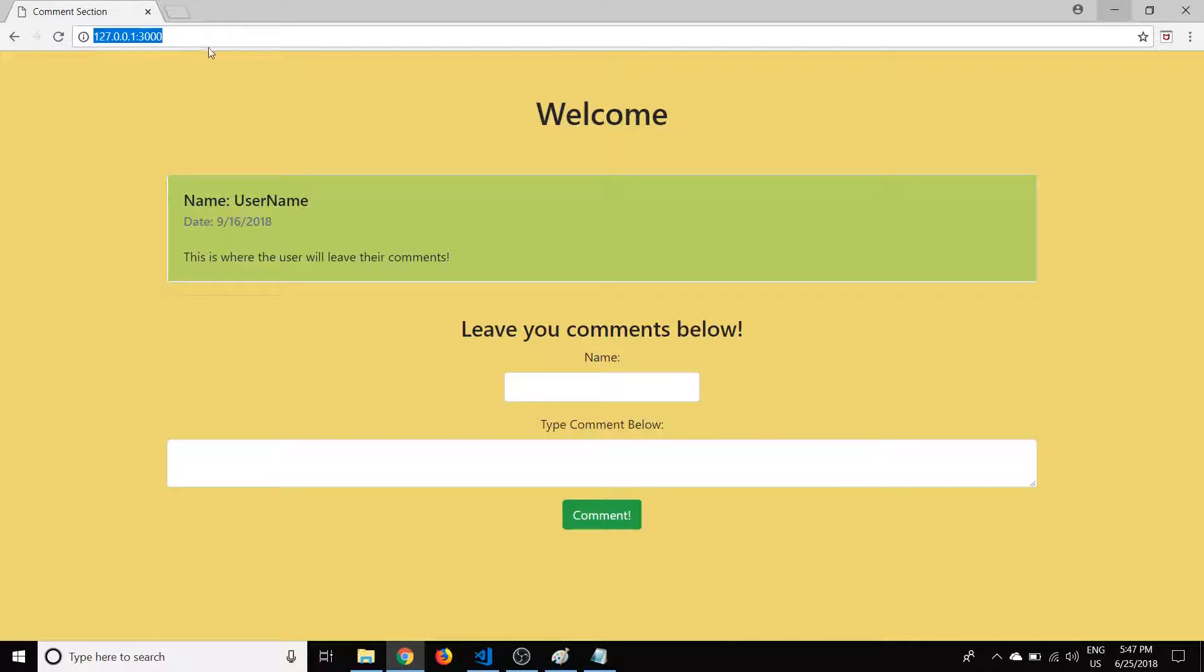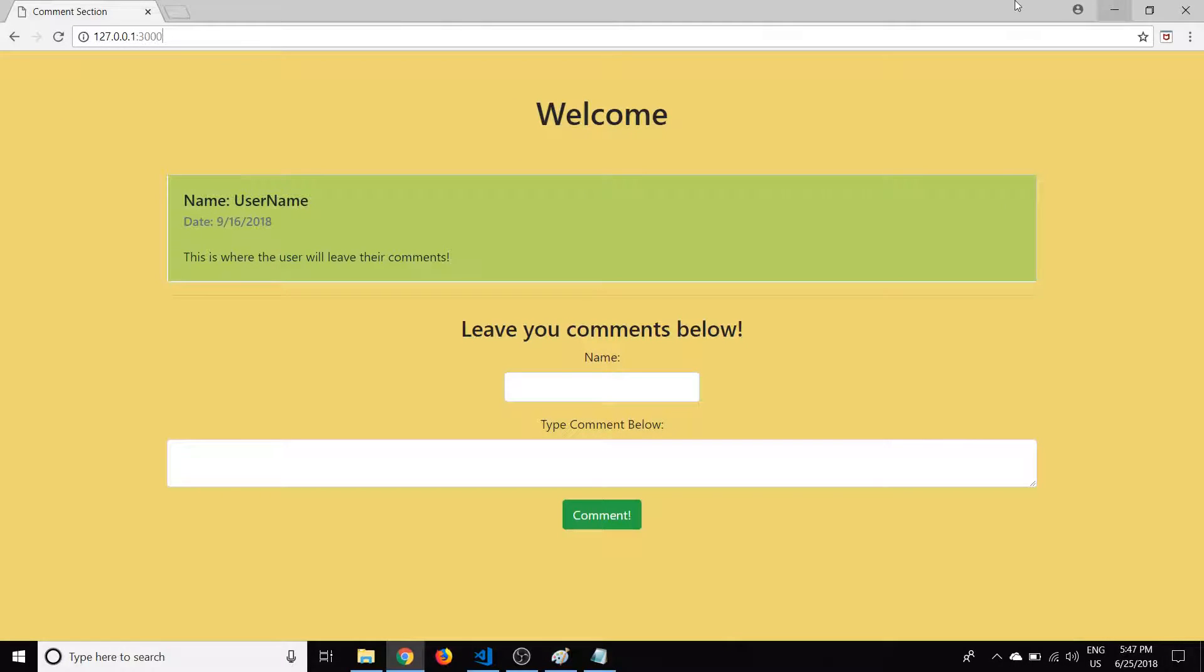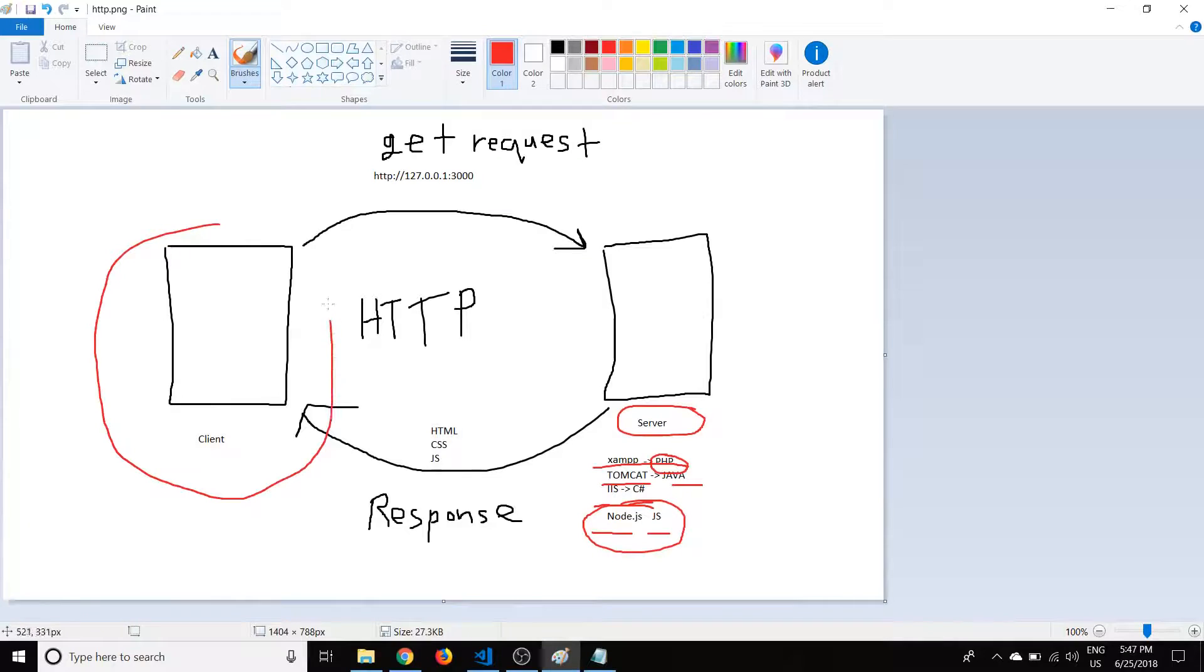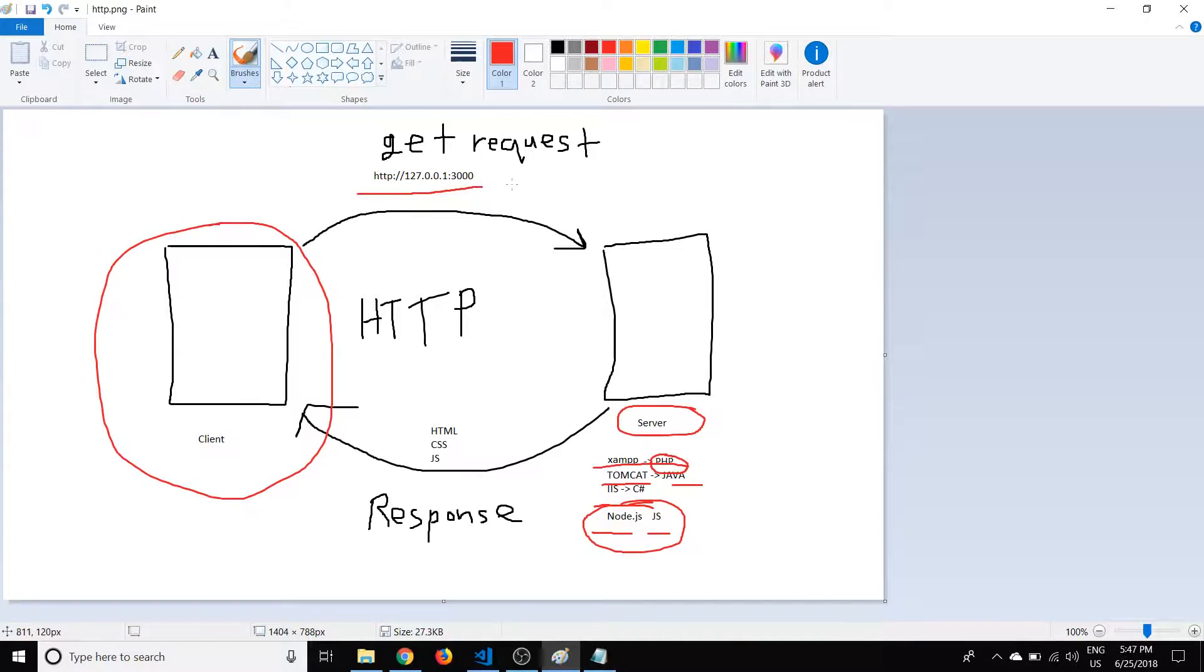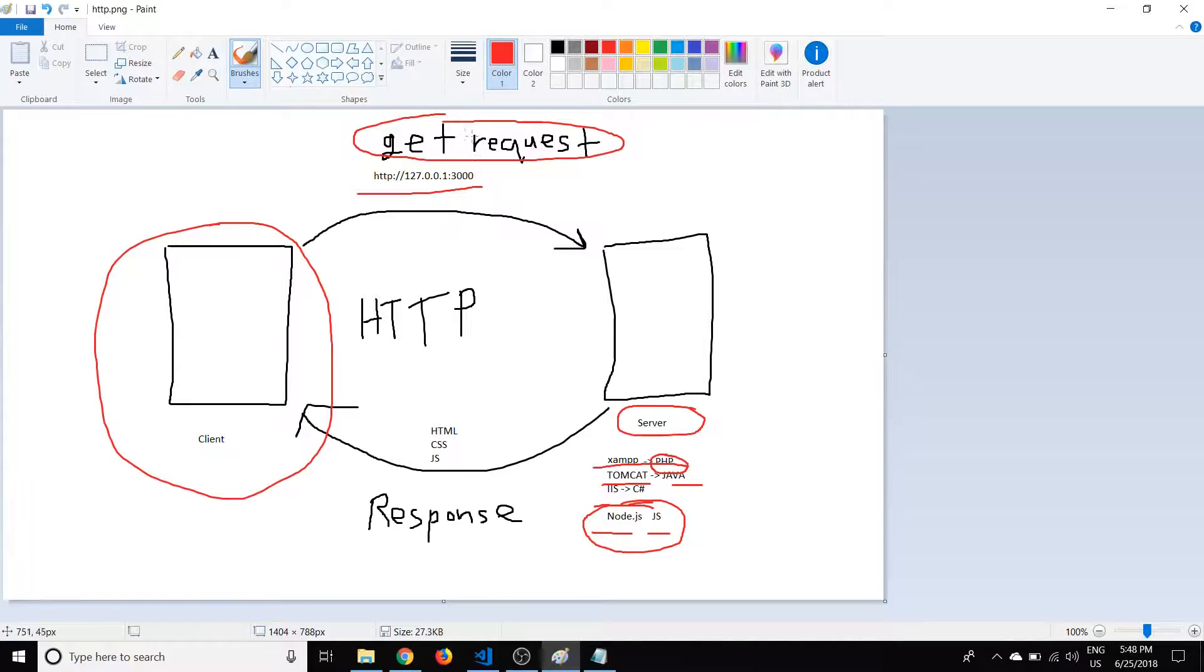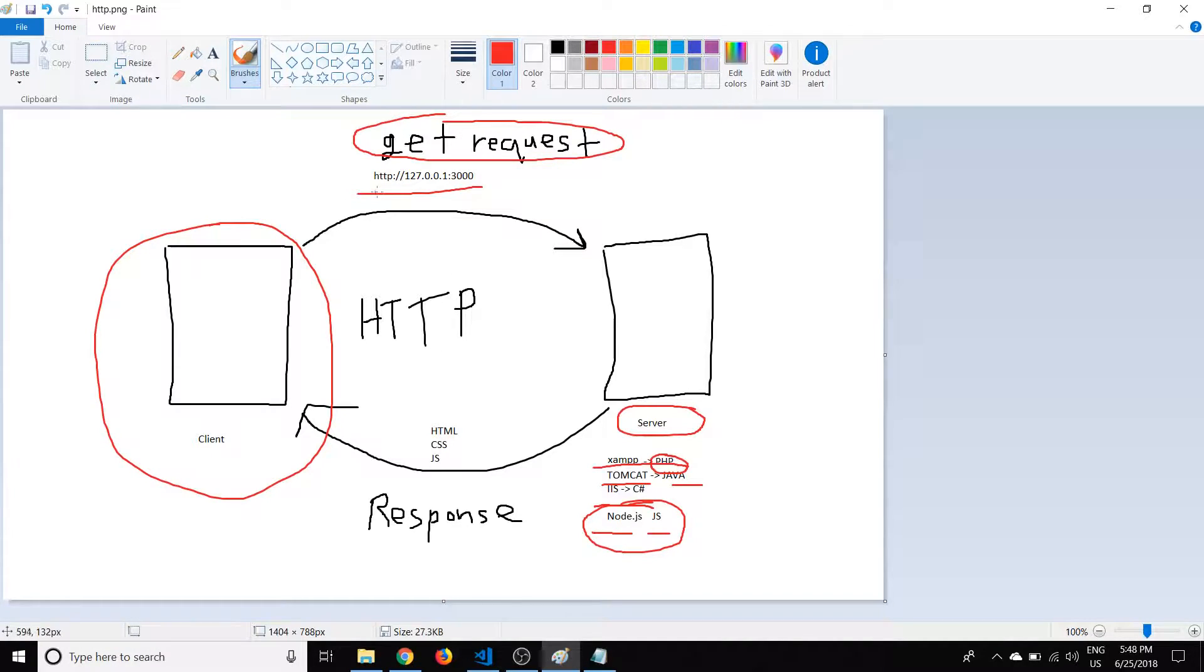And before, in the previous videos, we were just pulling this from the file structure. But in the next tutorial coming up, we're going to start working from the server. So I just want to go over how, as I typed that into the URL here, what exactly is going on.